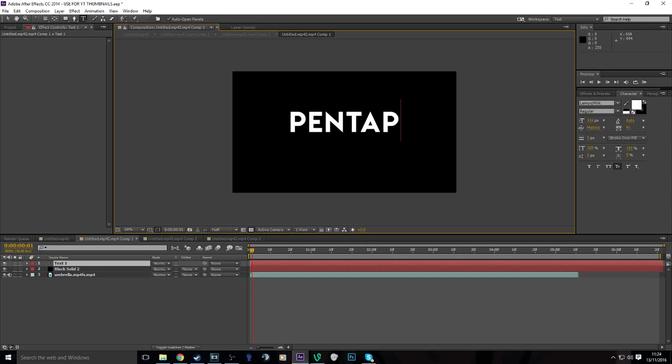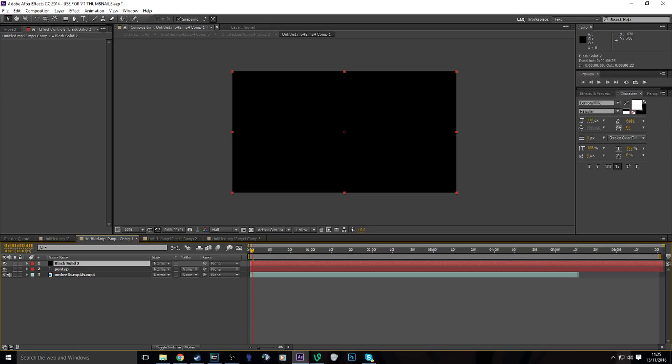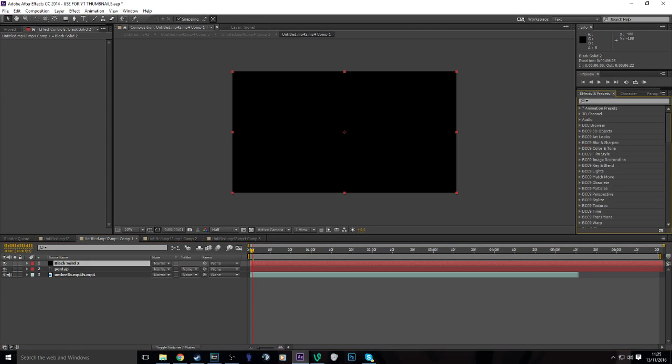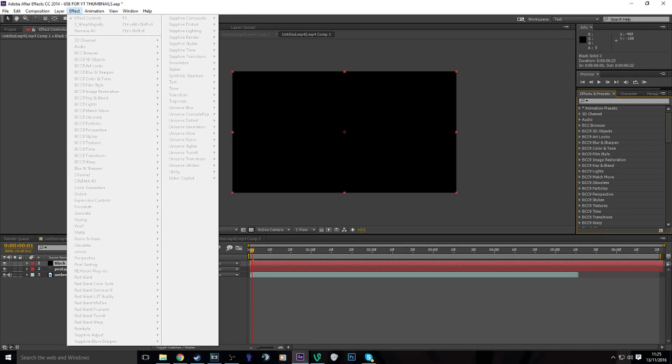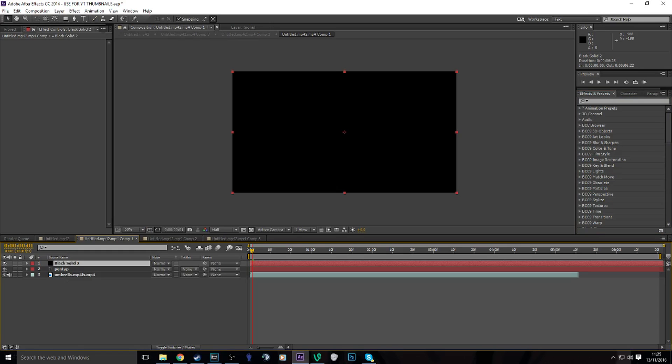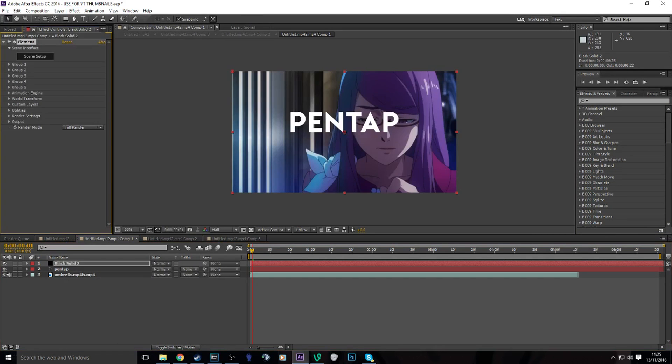I normally use Lemon Milk, but you can use any font you want, it doesn't really matter. Now on the black solid you want to search effect, Video Copilot Element.